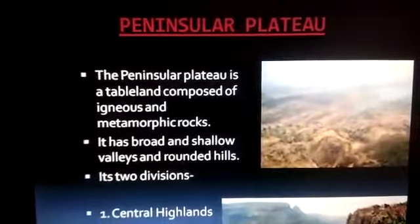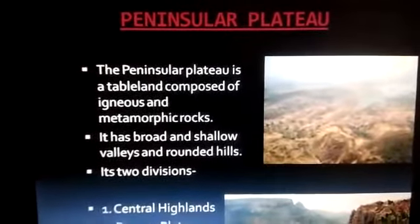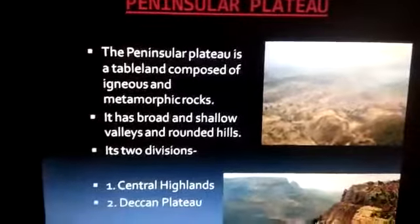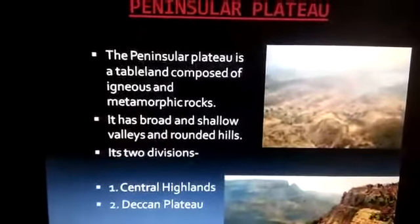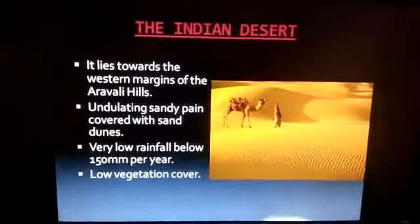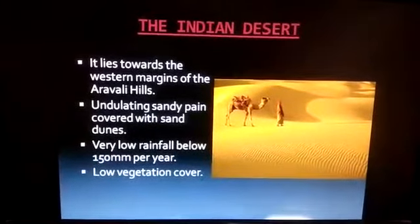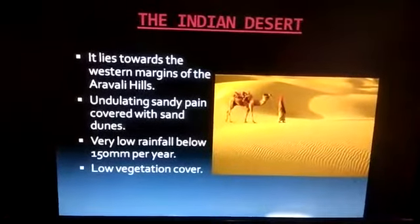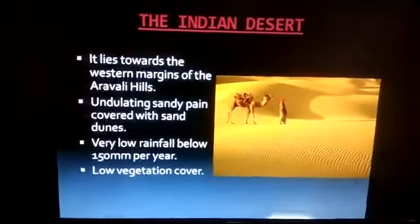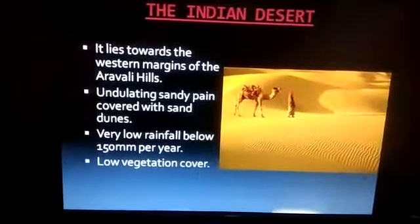The peninsular plateau is in the southern part of India. It is a tableland composed of igneous and metamorphic rocks. You can see this part on the map as the peninsular plateau. The Indian desert lies toward the western margins of the Aravalli Hills. The camel is known as the ship of the desert, which you have already read about in Class 6.